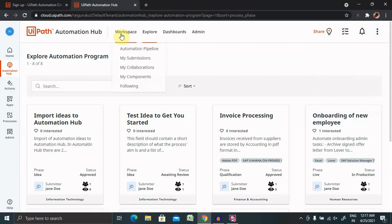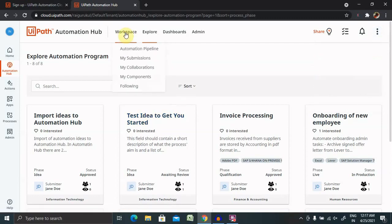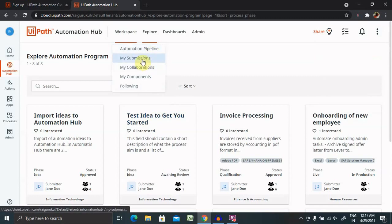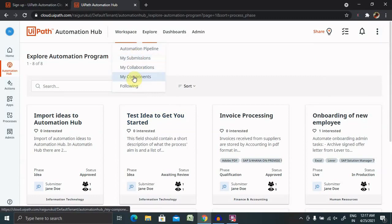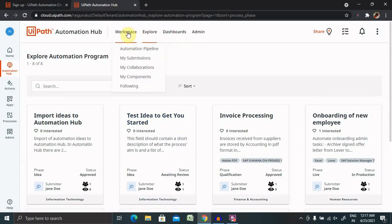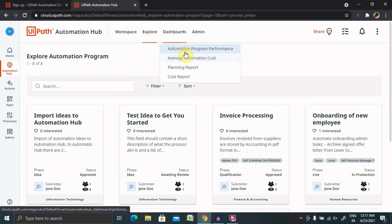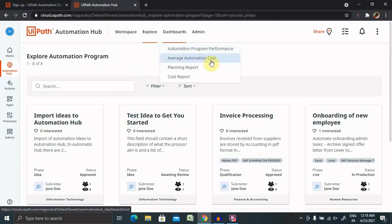Here you will find workspace where you can create your own workspace related to your organization. Then automation pipeline is also here - my submissions, my collaborations, my components, following, all these components are here. You can also create your own organization dashboards. Now move to the dashboards. Dashboard itself contains automation program performance, average automation cost, planning report and cost report.